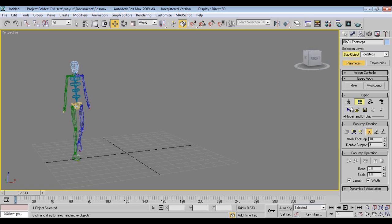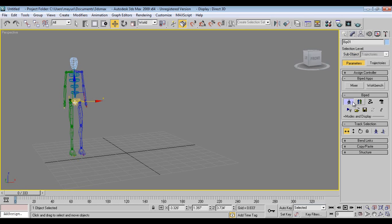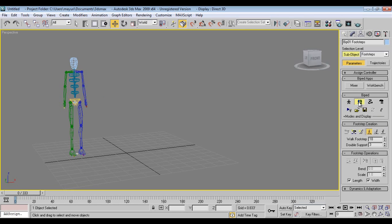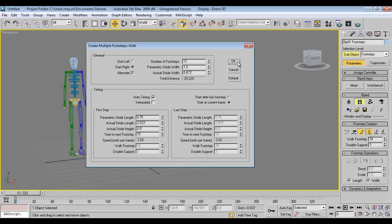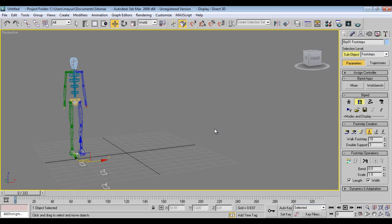Now what I will do is, I will go to again footsteps mode and create multiple footsteps. I will say okay.